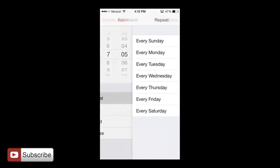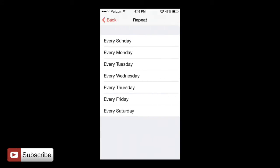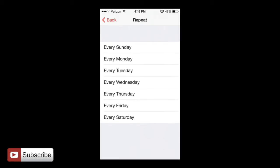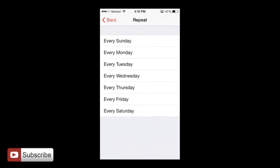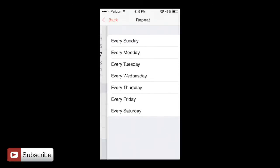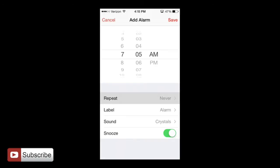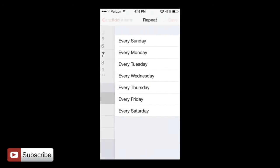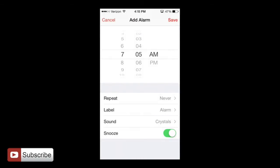And then we want to repeat. We can actually set it on a schedule especially if you're working and you have consistent hours. This could be very useful to set the repeat down here at the bottom to whatever you would like. But mine's going to be never since it's only going to be one time.